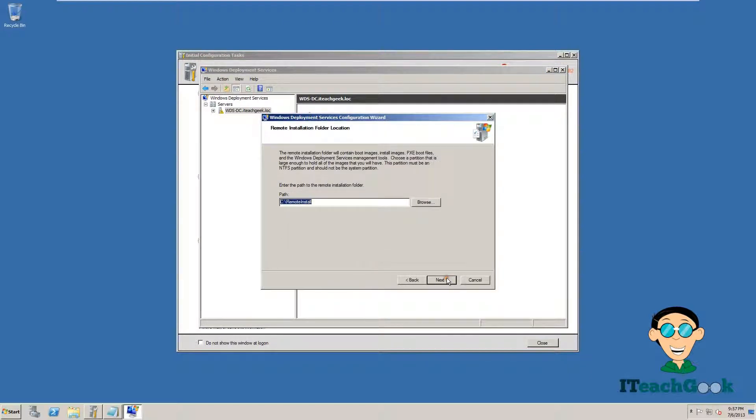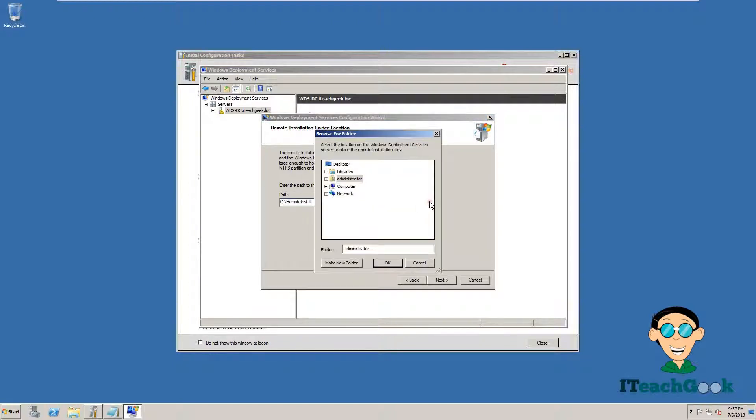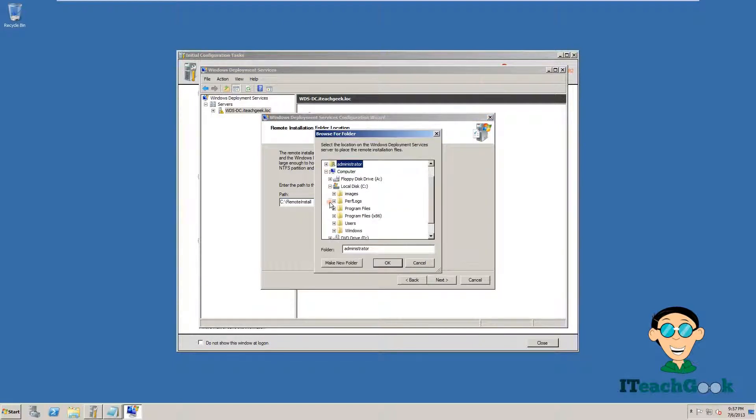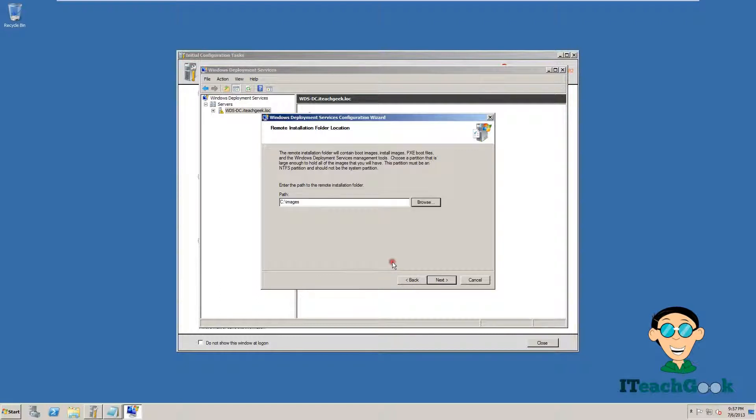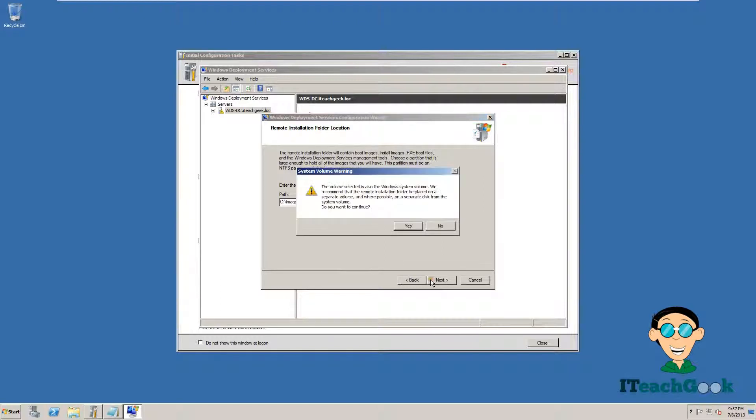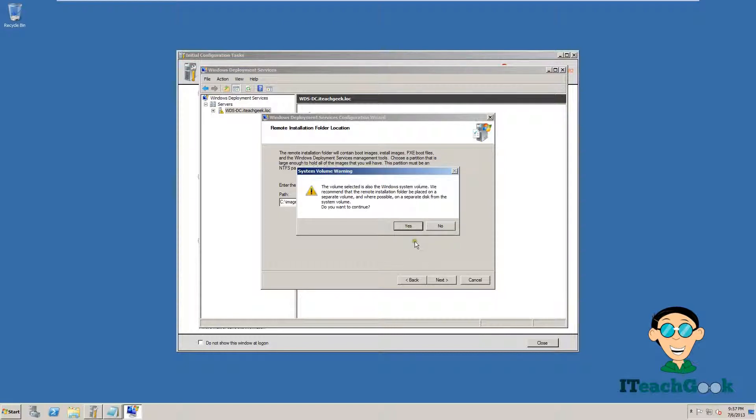We are going to press Next. We are going to pick the path where our remote folder is, our installation folder where my images are. Right now, I have it locally. You can have it on another disk or somewhere else, but I have it local right now for this tutorial. It's going to give me an error because it recommends not to be on the same computer, but since I am doing a tutorial, I am just going to have it on the same computer. I am going to go ahead and click Yes.